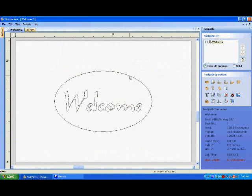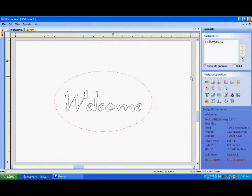Select the oval border established on the design side of the VCarve Pro software, then click on the Create Profile Toolpath icon.